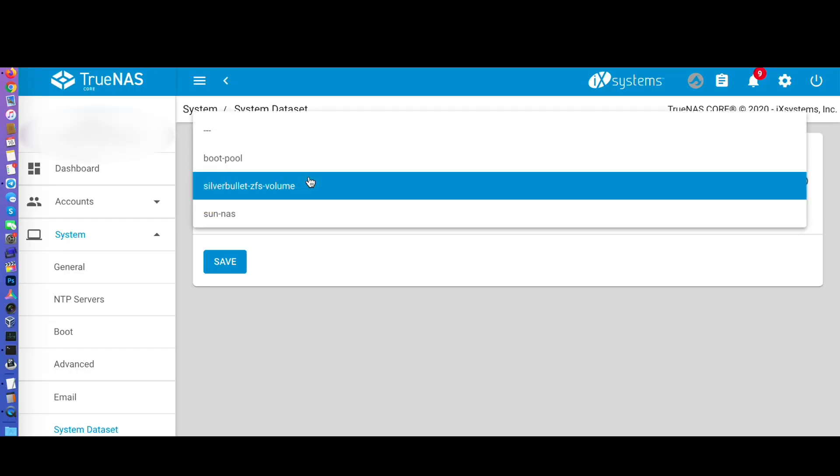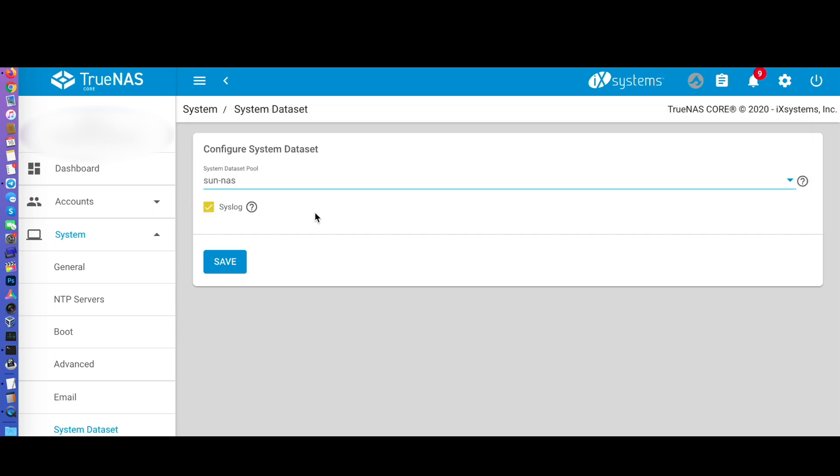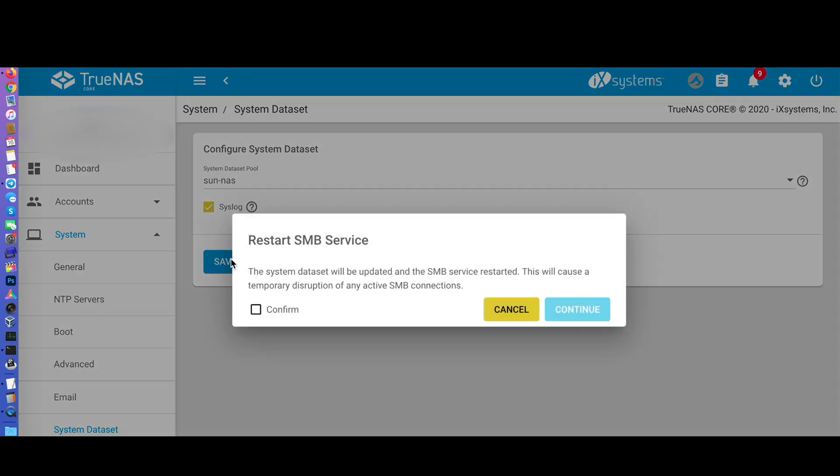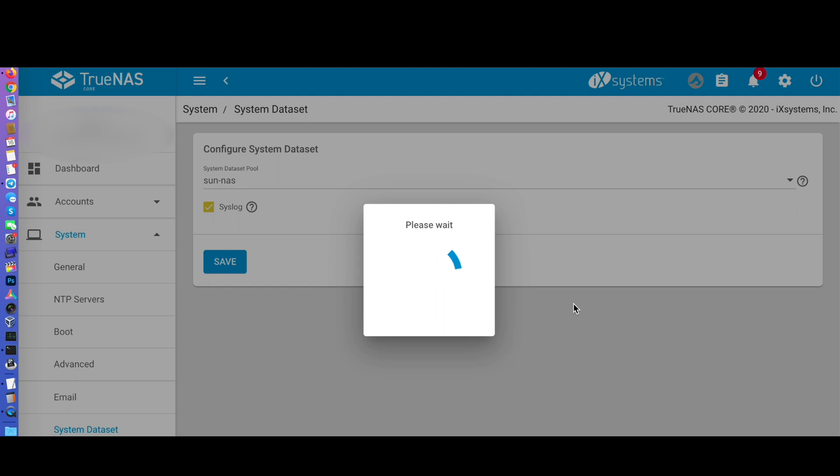To keep my installation more portable, I decided to use my main pool for my system dataset. I don't need any extra performance as this is a single user system connected to gigabit internet. Go to system, then system dataset, and perform the change there. This process took a very long time for me.